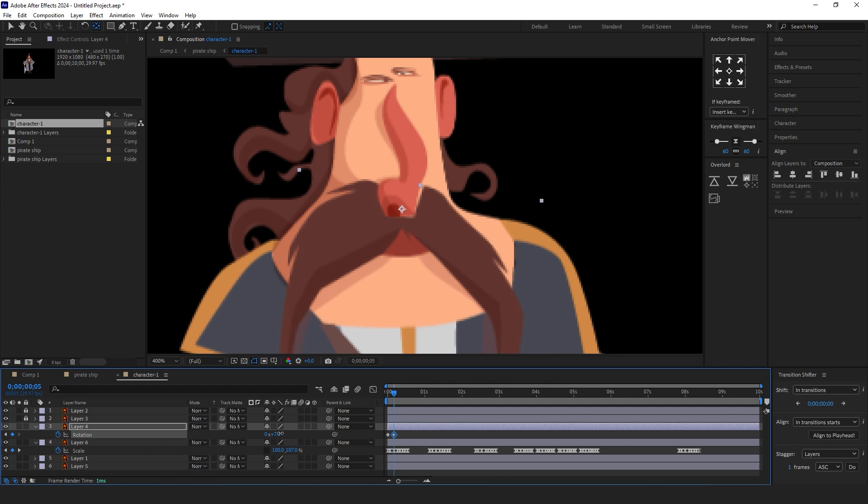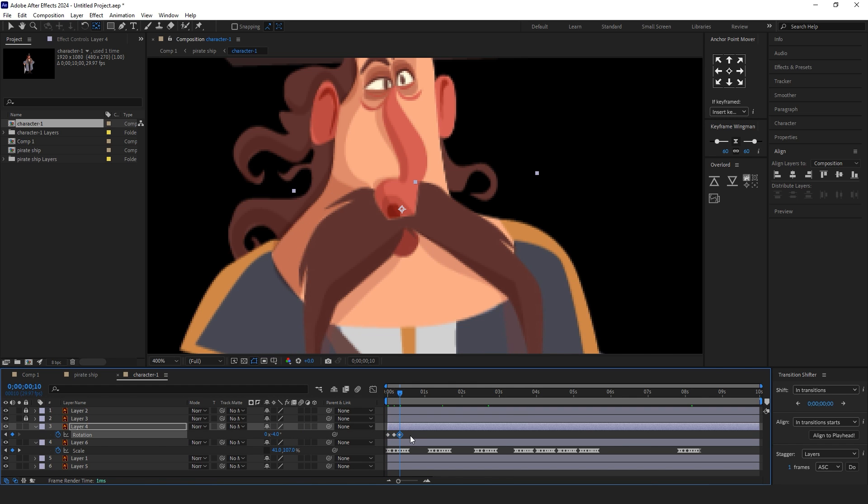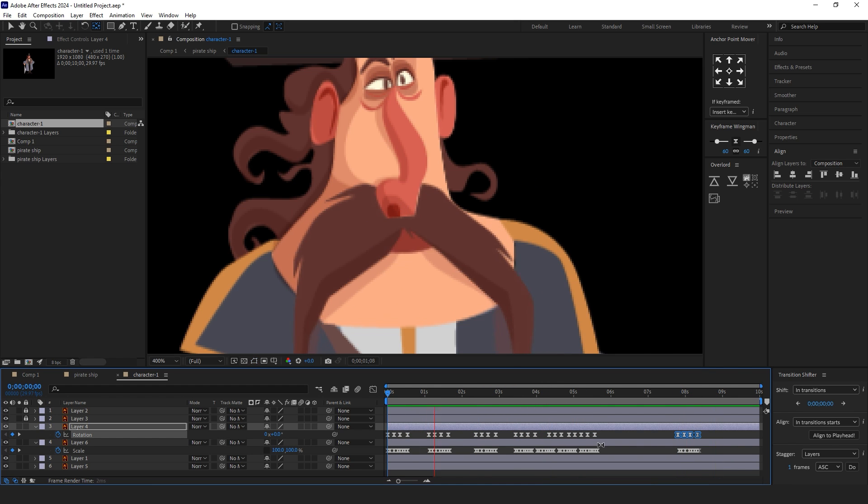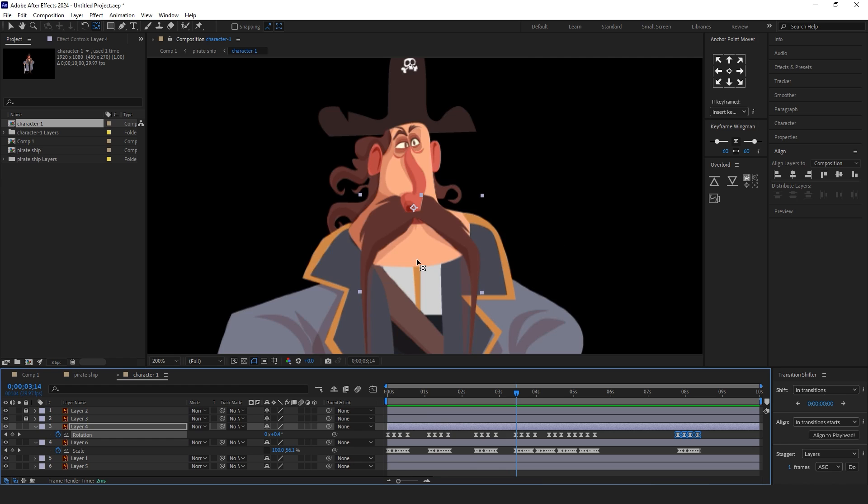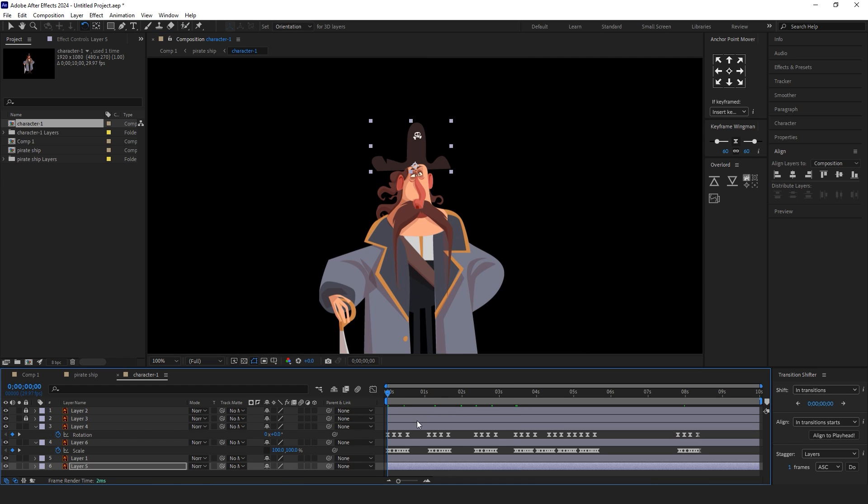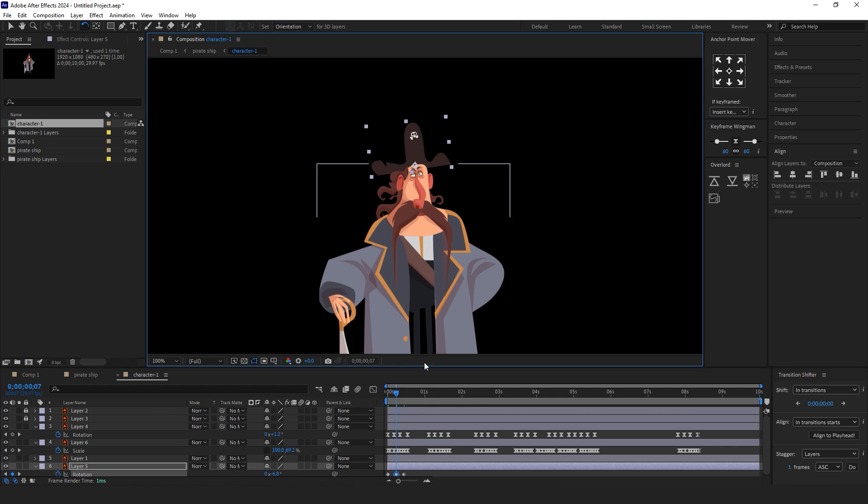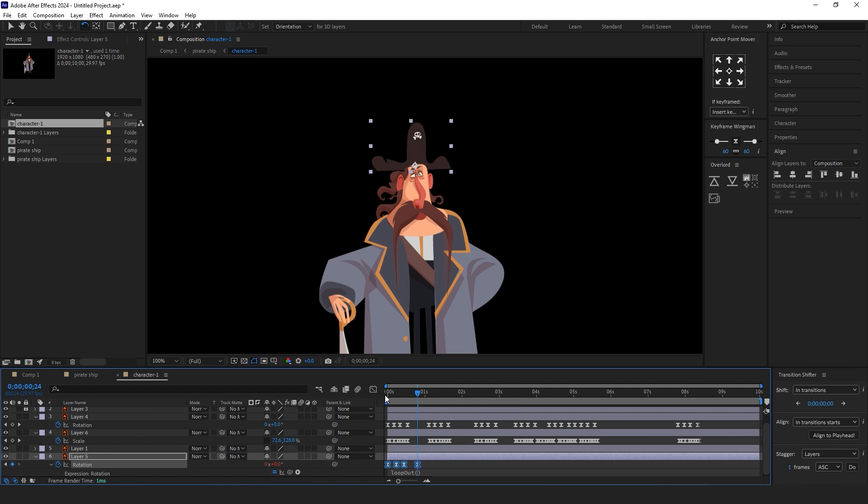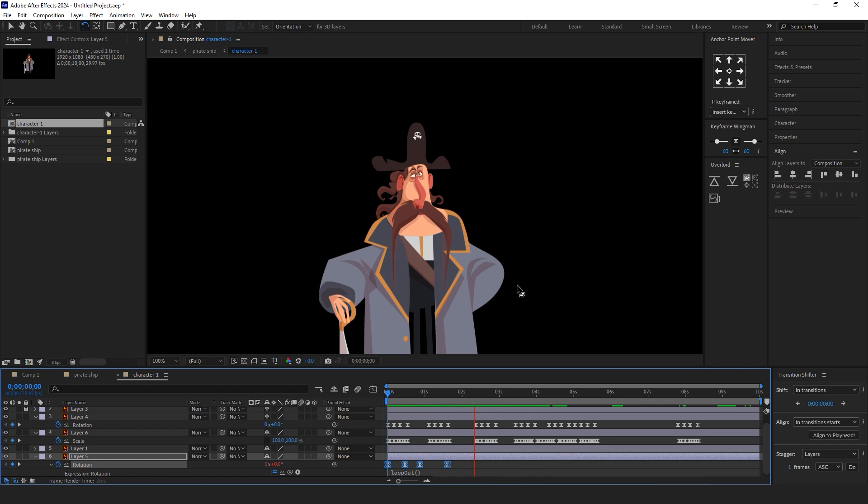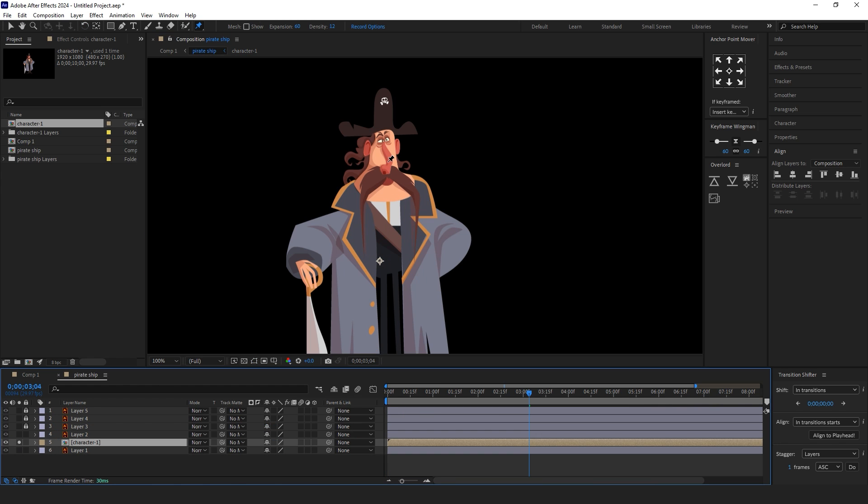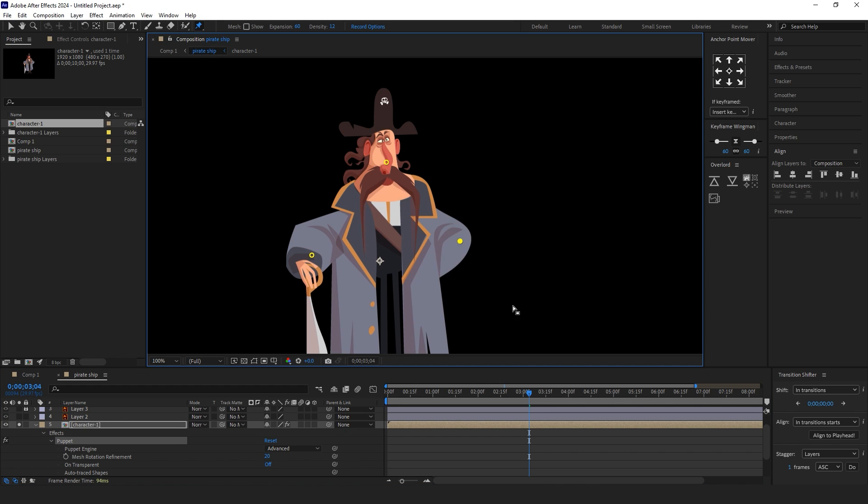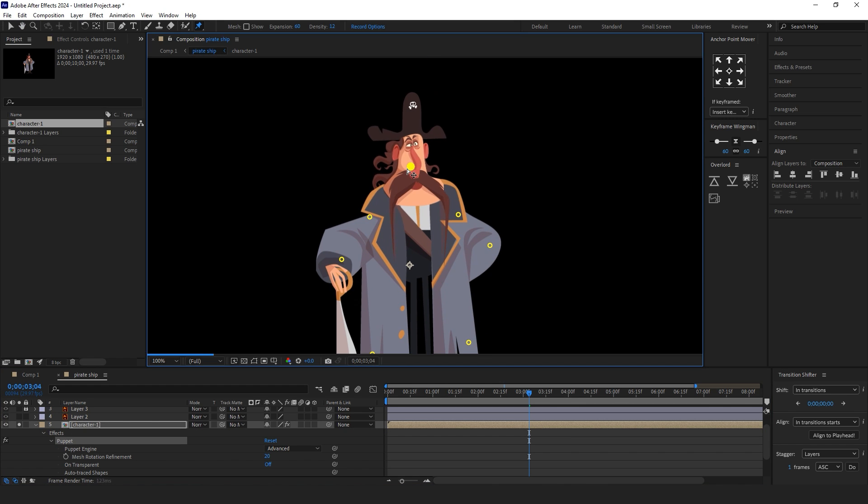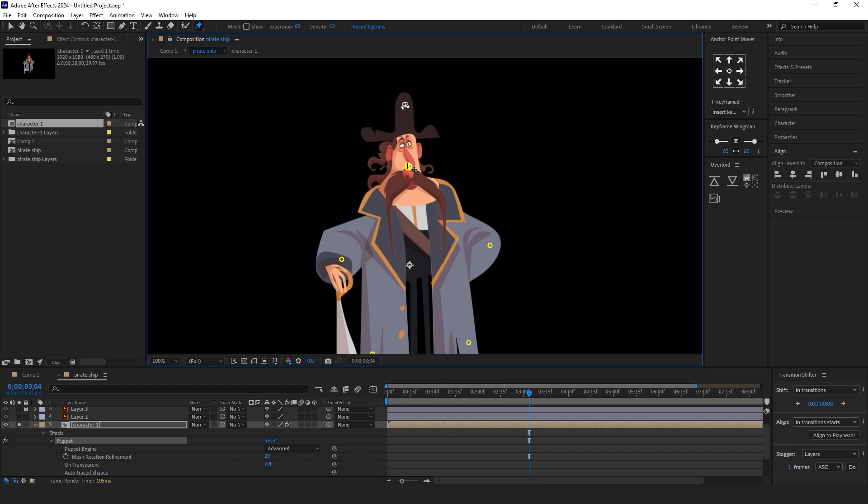Animate all layers like other parts. To draw more attention, add a puppet pin on the character comp, add pins, and press the U button to view the pin's keyframes.